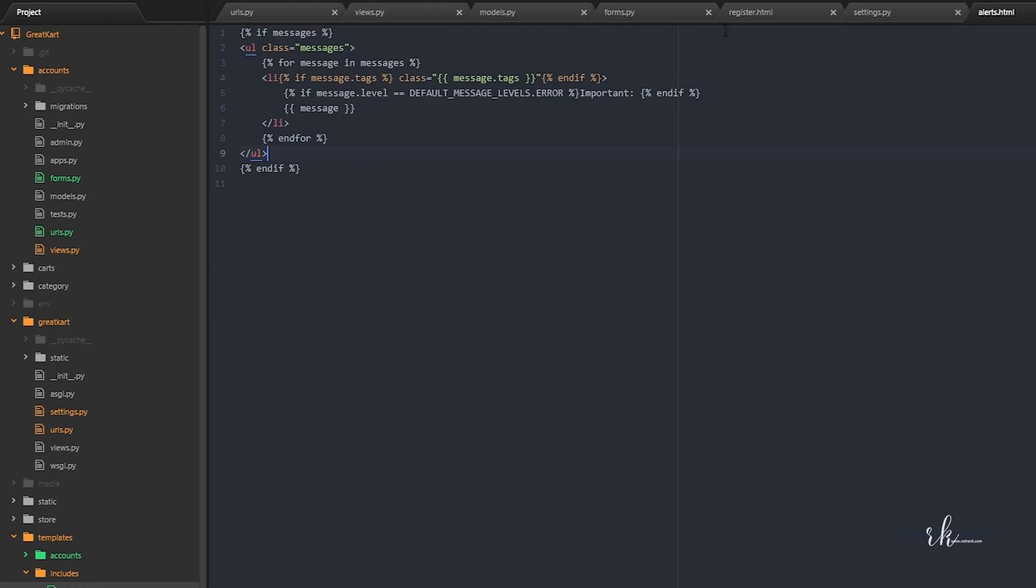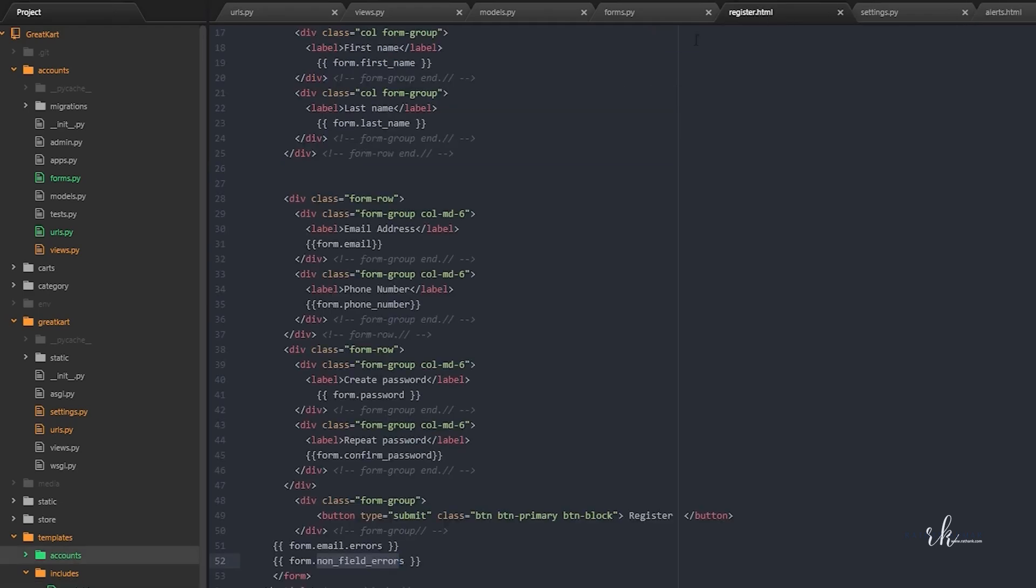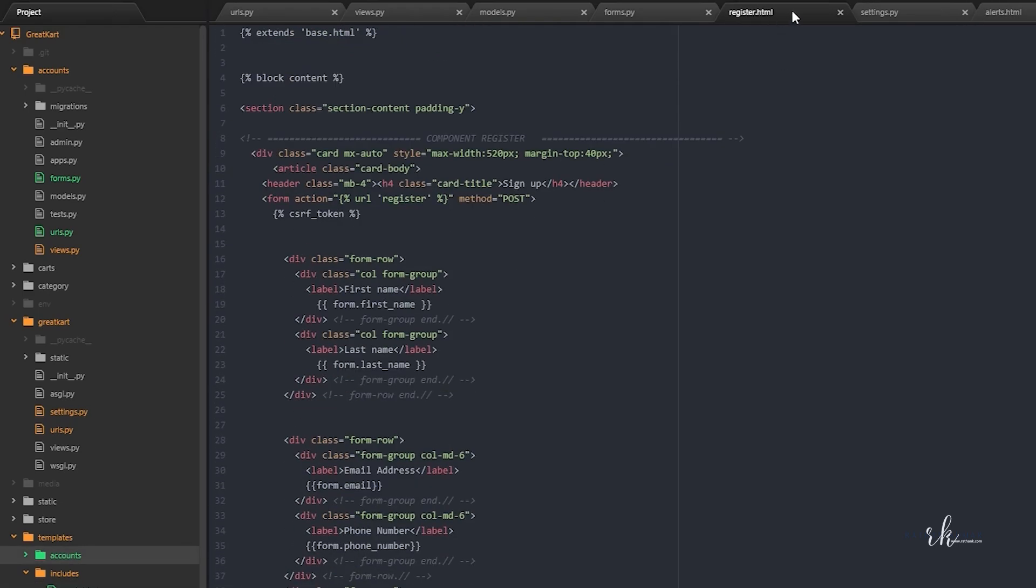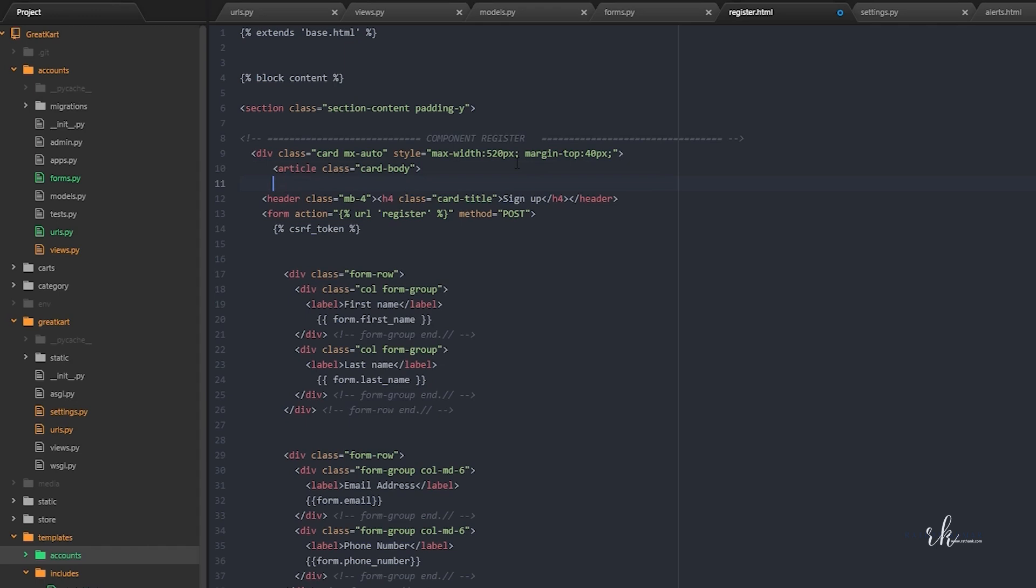We have just put it here. The next thing we need to do is quickly set this up. Now we want to display this messages in the registration form.